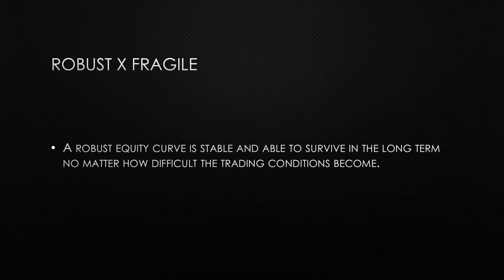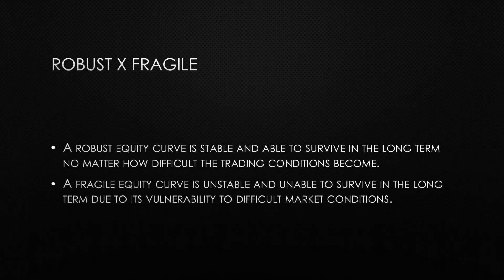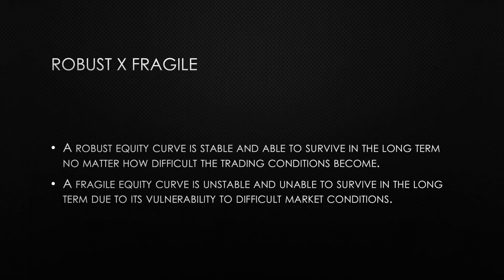A fragile equity curve is the one that will collapse if the trader doesn't maintain an almost perfect performance all the time, and it is very vulnerable to change in market conditions and the emotional stability of the trader.